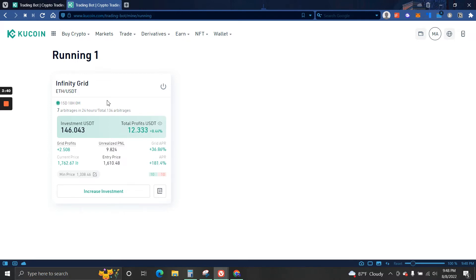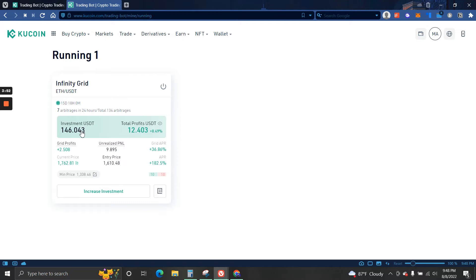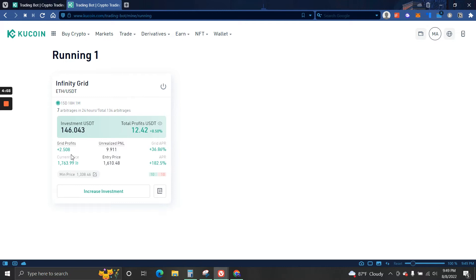Here you guys can see my investment. So my initial investment was $146, that was the amount of money that I had available on my KuCoin account. Then we have grid profits which is $2.50. These are the realized profit, so that means these trades are closed and these are my profit from these trades.